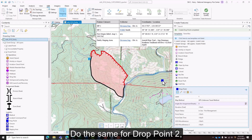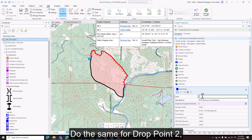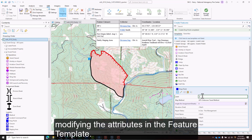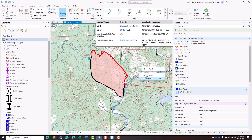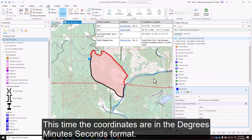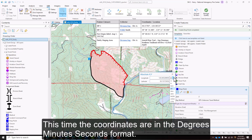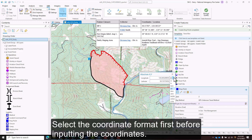Do the same for drop point 2, modifying the attributes in the feature template. This time, the coordinates are in the degrees, minutes, seconds format. Select the coordinate format first before inputting the coordinates.